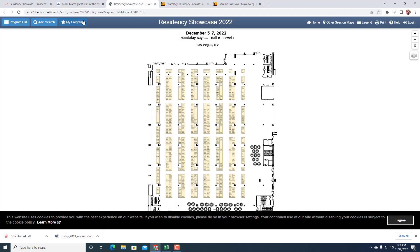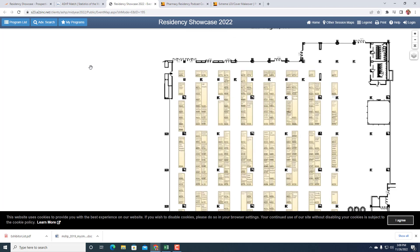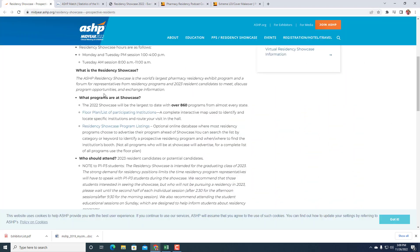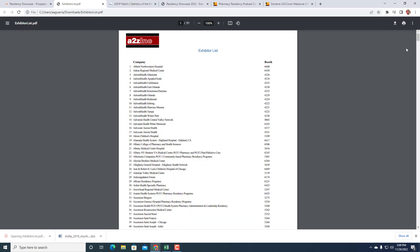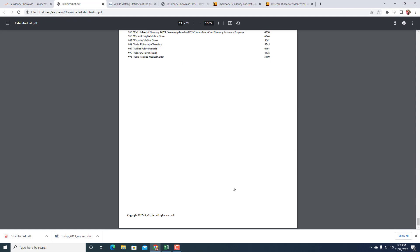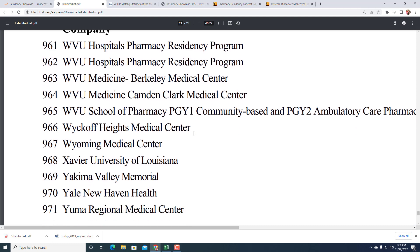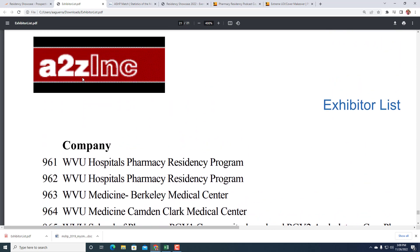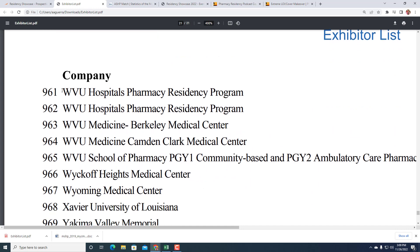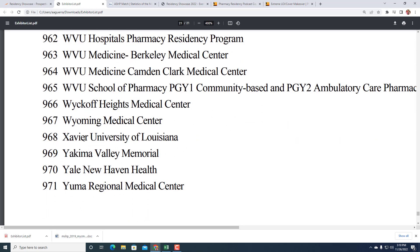When you go on the showcase website, they're very excited that there are over 860 programs from almost every state. When you look at the exhibitor list, you see 971 is Yuma Medical Center. So we're going to have WVU and others with a bunch of different ones. You have 971 areas, but you're actually going to have 700 or 860 sites. And they say that's the biggest ever, which is great.